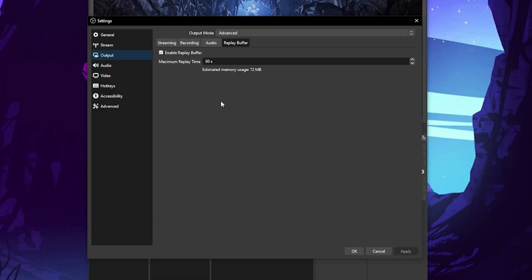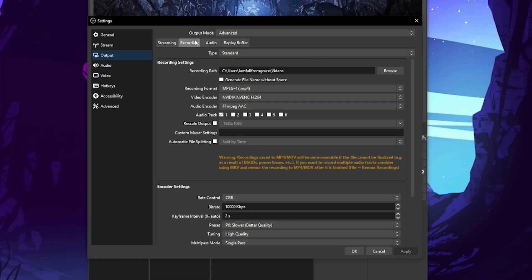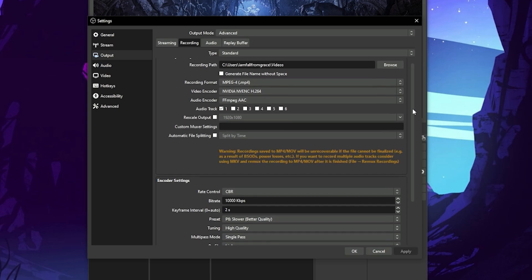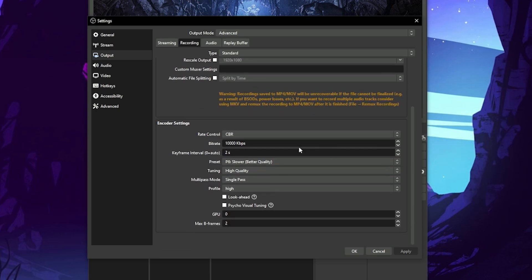You want to make sure in the Recording tab of the Output Settings that you've got your recording path set to a directory that has plenty of space. Your replay buffer will output at the same quality as your recordings. It's totally up to you what you set your recording quality to, but I have mine set to 1920x1080 at 10,000 bitrate.